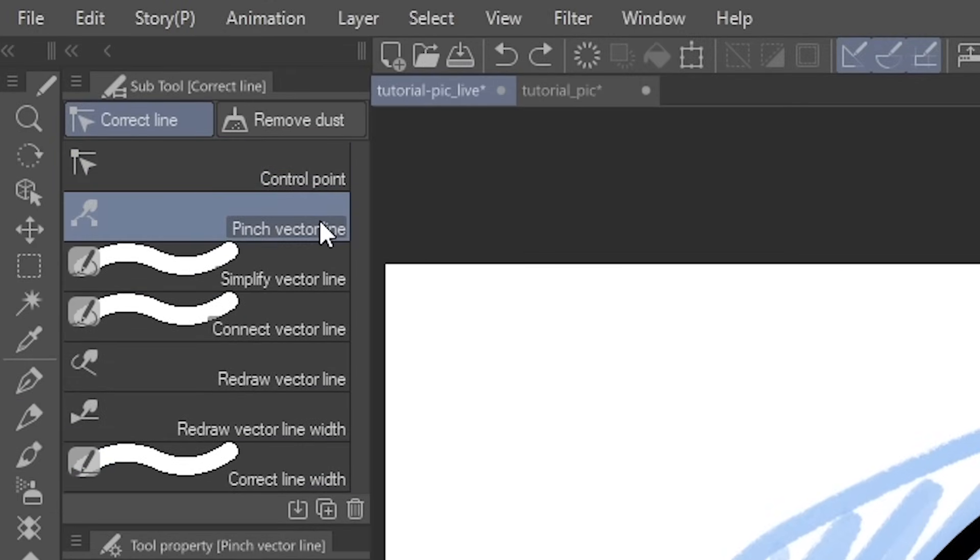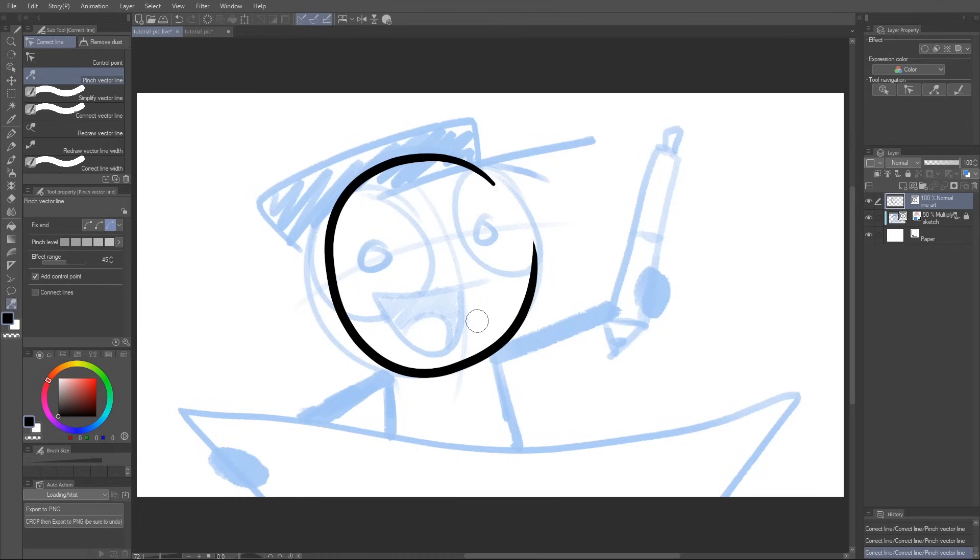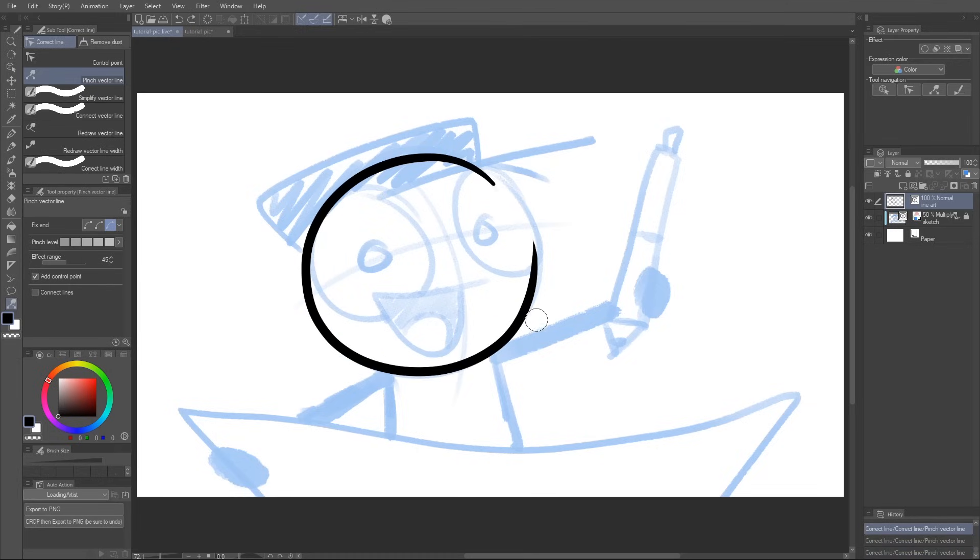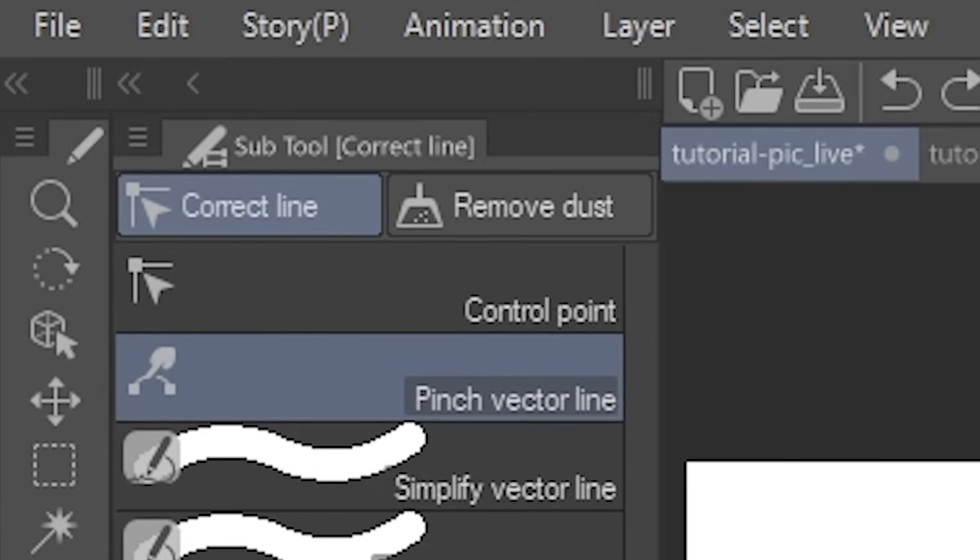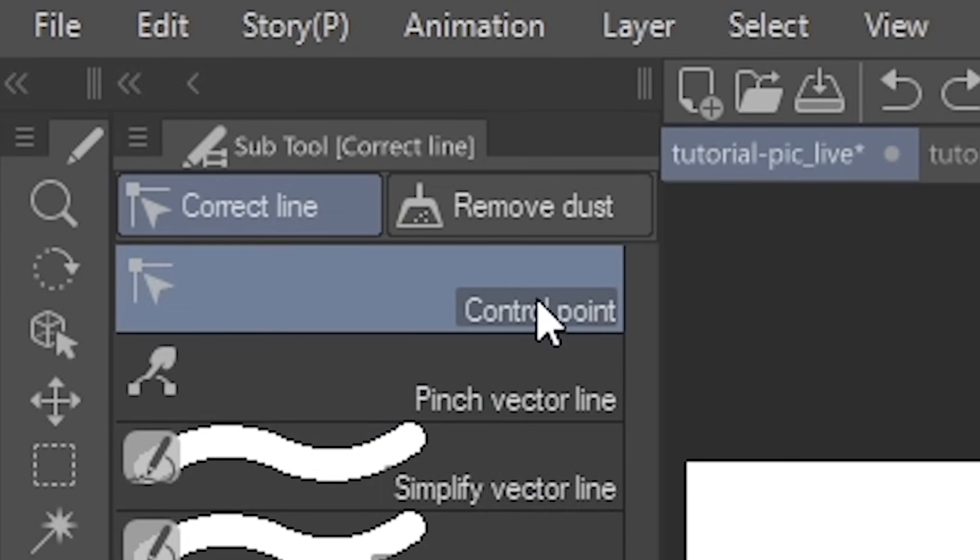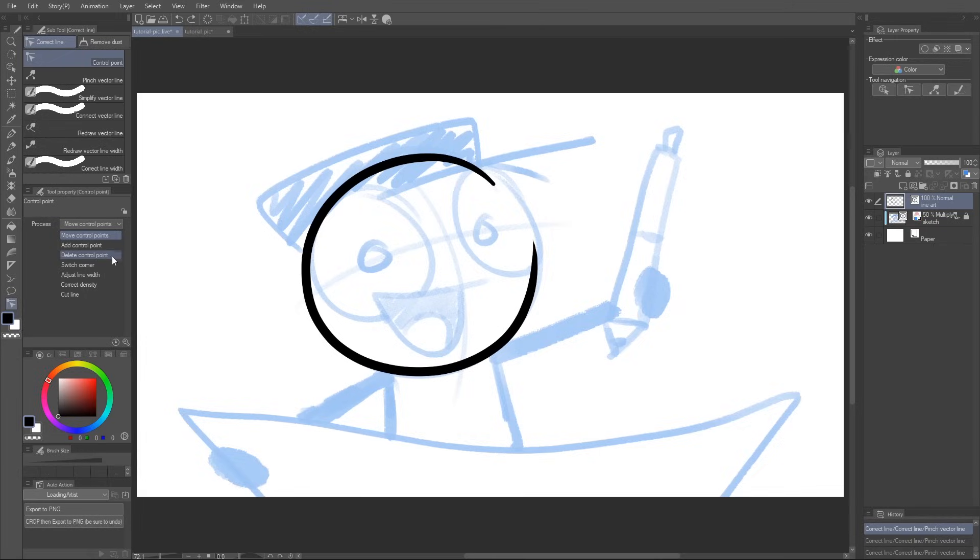This can be found inside of the correct line tool. In addition to pinch, there's a bunch of other nifty sub-tools in here. Like Control Point. Control the control points, like adding or subtracting them, as well as a bunch of other things. But I don't really use this one so much, so I'm gonna move on.